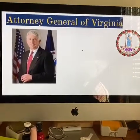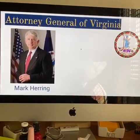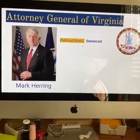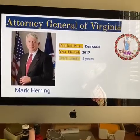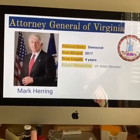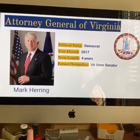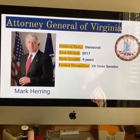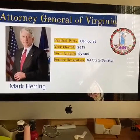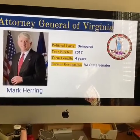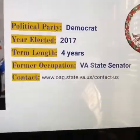Last but not least is your Attorney General of Virginia — Mark Herring. He is also a Democrat, elected in 2017. His term length is four years. Before he became attorney general, his former occupation was Virginia state senator in the General Assembly, which you learned about when we talked about the state legislative branch.